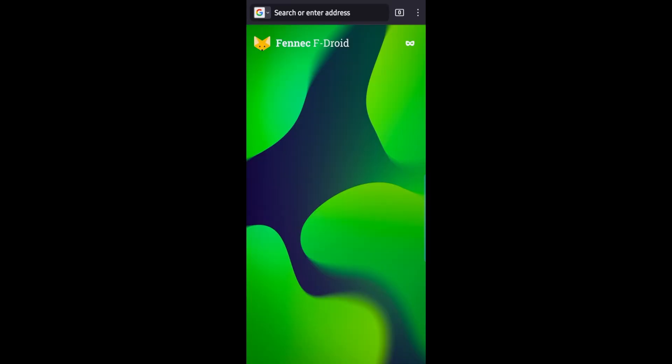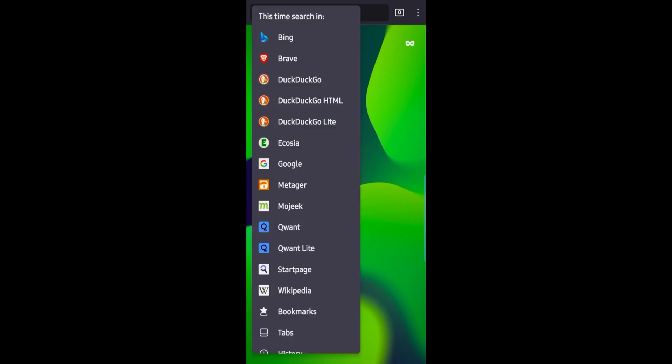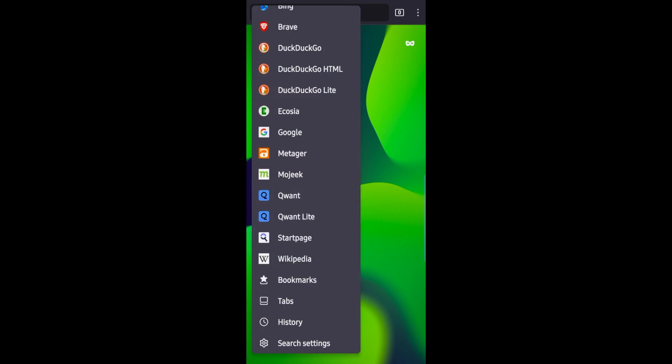If you're used to the regular version of Firefox, you will feel right at home here. From the top, you can select your default search engines and this comes with quite a few as you can see.